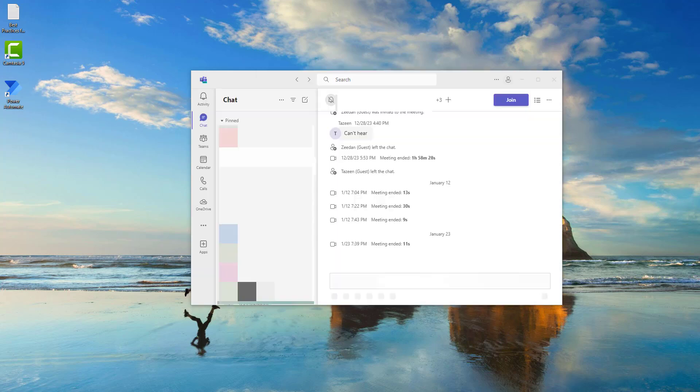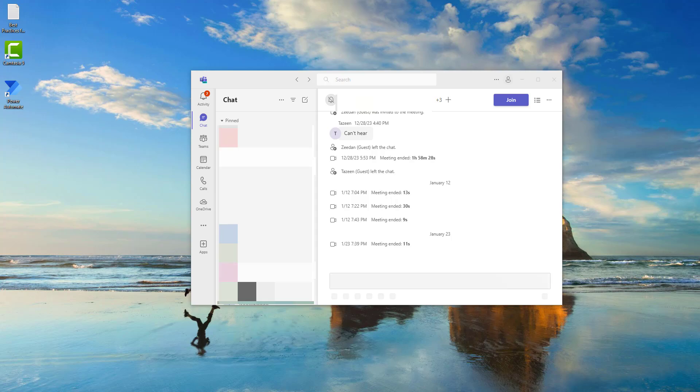Now we have successfully logged into Microsoft Teams, the work or school account. Now we can go ahead and do business messaging, calling, video meetings, along with file sharing.